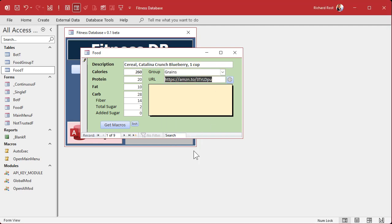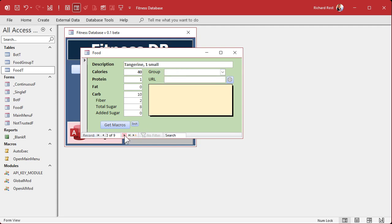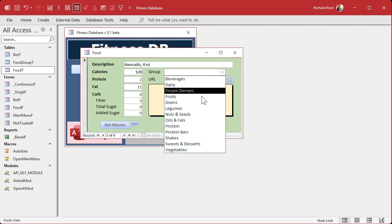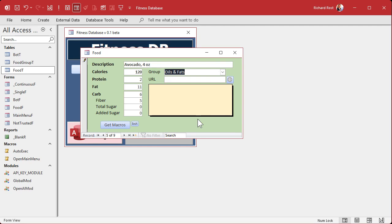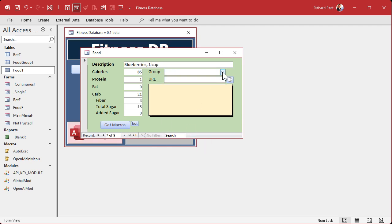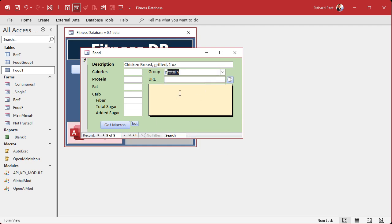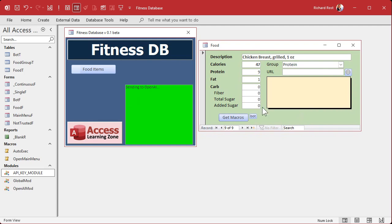Save and close, then open the form. This bagel will be in the grains category. Banana is fruit, tangerine, apple — fruit. Avocado is botanically a fruit but nutritionally I'd store it with oils and fats for its healthy fat content. Beans go to legumes. Blueberries are fruits. Cheese is dairy. Then we test get macros on chicken breast — it goes out to OpenAI and gets the nutritional data automatically. Very cool.